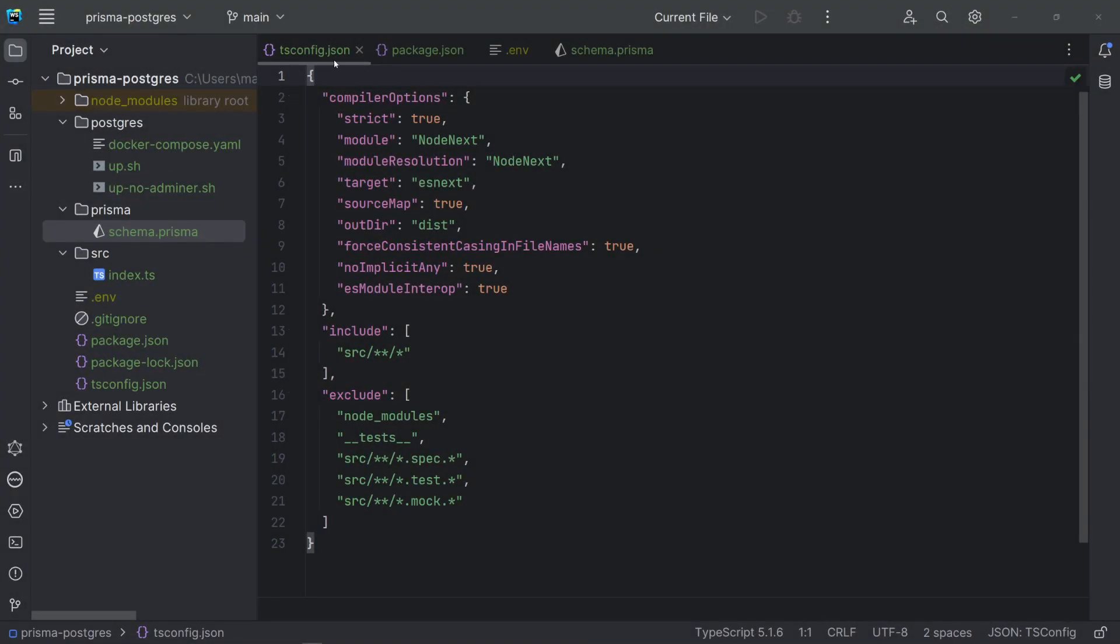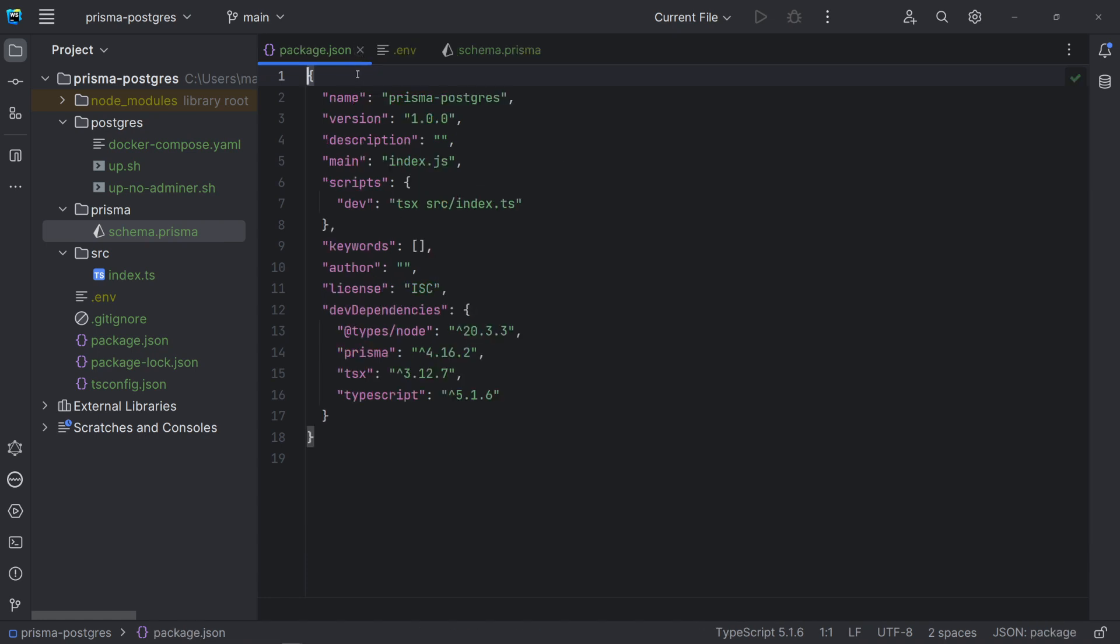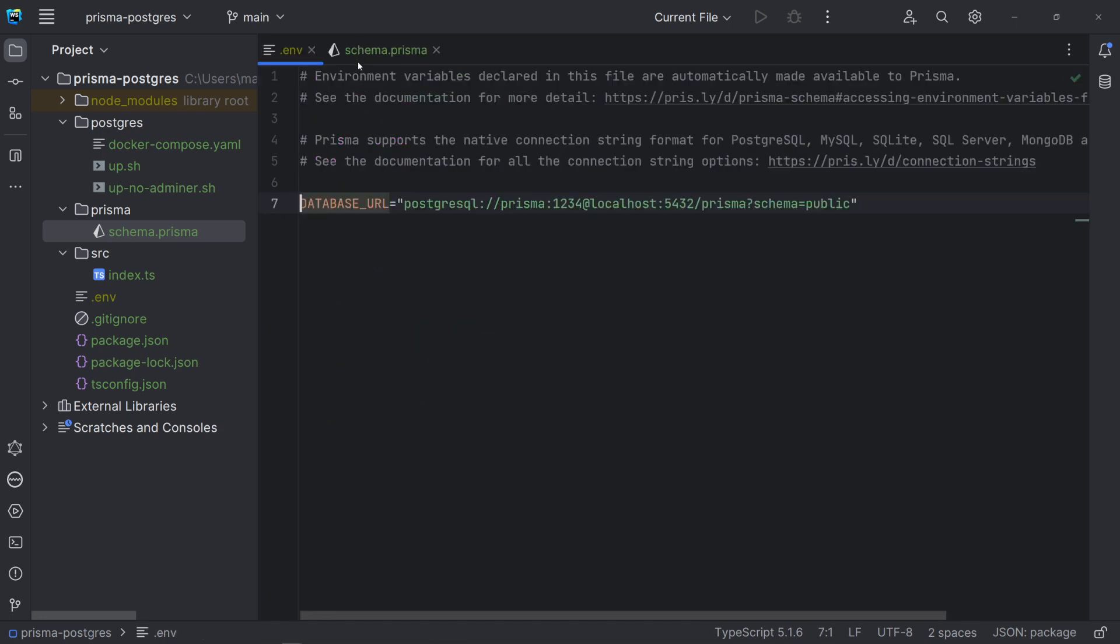The TypeScript config file is the same we have been using in our other videos. The dependencies for this project are TypeScript, TSX, which allows to run TypeScript directly, and the Prisma CLI.